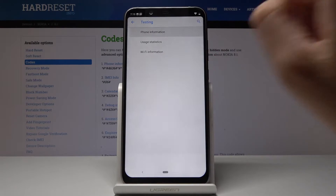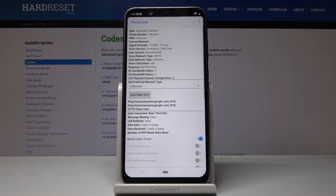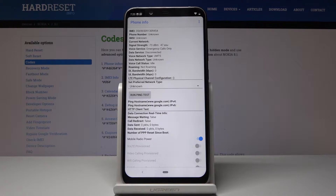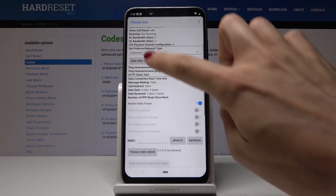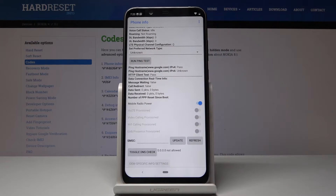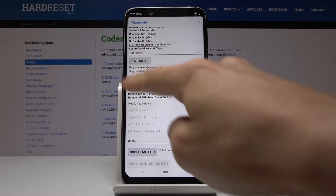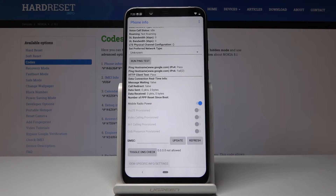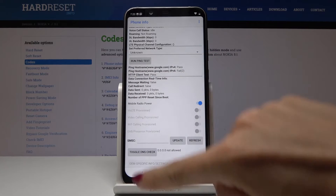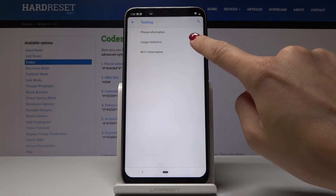Let's open Phone Info. Here you can find information such as IMEI number, phone number, current network, signal strength, voice service, data service, voice network type, and data network type. You can also run a ping test — simply click on 'Run Ping Test' and here you've got the result.